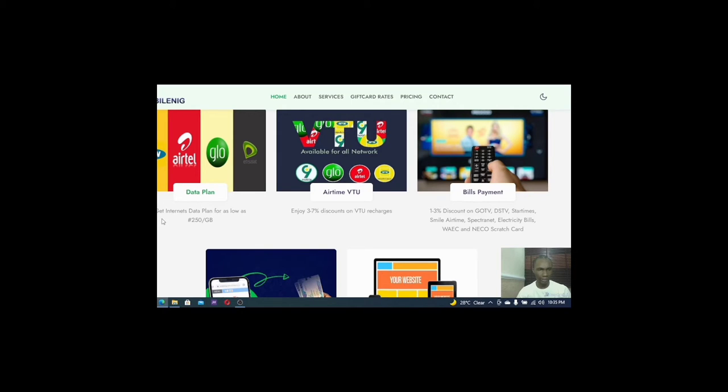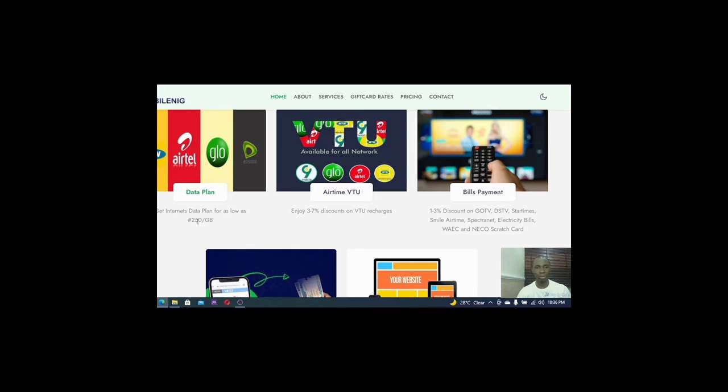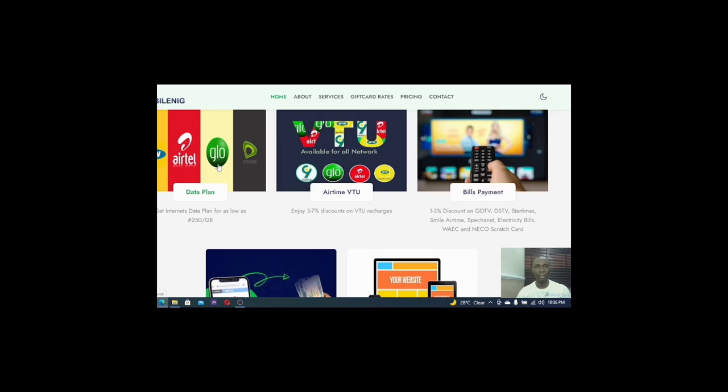So if you look at this particular page here, you see that they say that you can get internet data plan for as low as 250 Naira, 250 Naira for a gig or a gigabyte. So whether you want to subscribe for MTN, Airtel, Glo or Etisalat, you can also get it here.